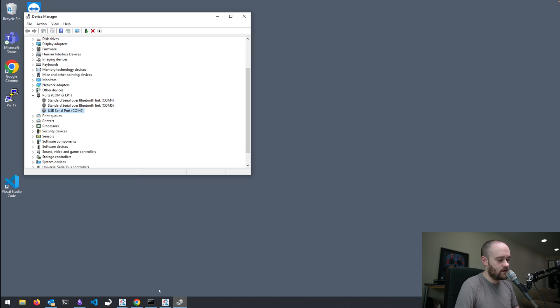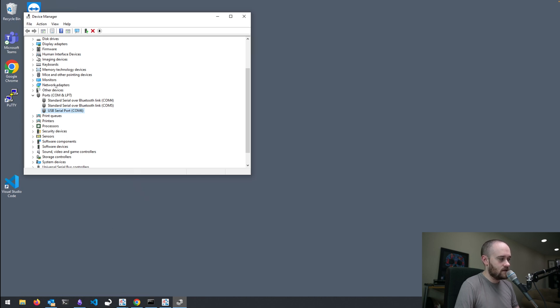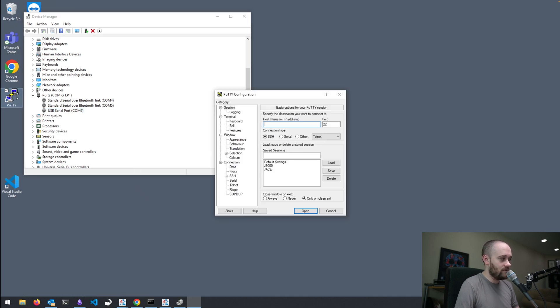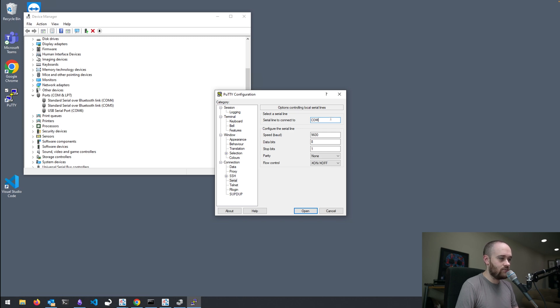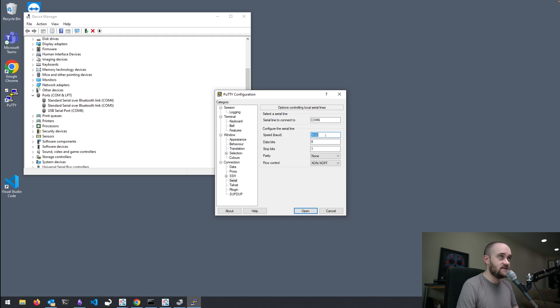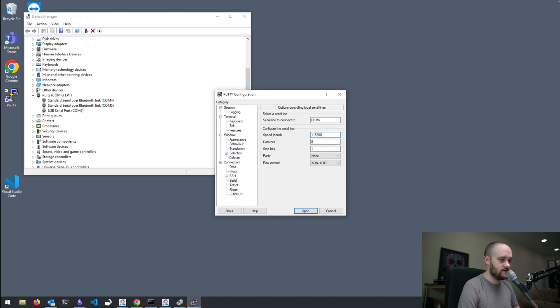Just keep that in mind. So, COM6, we're going to open up PuTTY now, and we're going to go to the Serial Connection option down here at the bottom of the list. And we're going to say that the com port we want to use is COM6. The speed that we want to use is 115200.